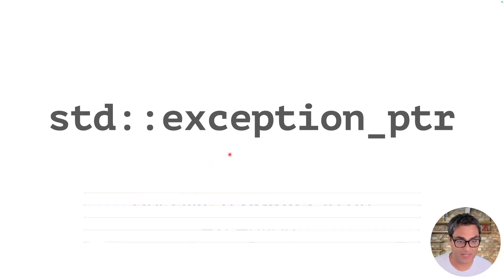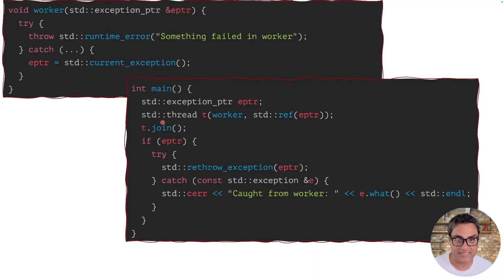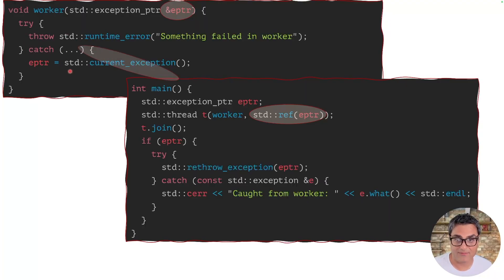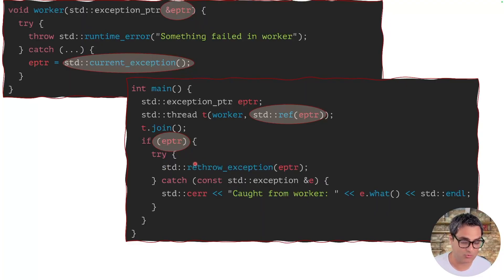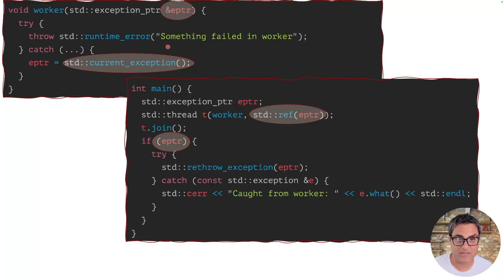Up next, std::exception_ptr. As the name suggests, this acts like a pointer to an exception. The main function instantiates the exception pointer and passes a reference to it to the worker thread. If the worker thread throws, we catch the exception and assign it to the exception pointer. Then we let the worker thread finish, and once it is joined, if the exception pointer has a value, we can either handle the exception in a try-catch block or re-throw it using std::rethrow_exception(), passing the exception pointer to further propagate it up the call stack. This provides more decoupled control over exception transfer.